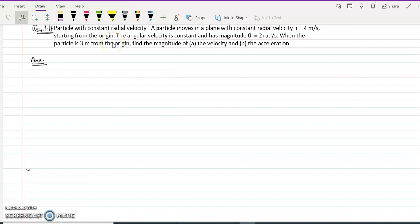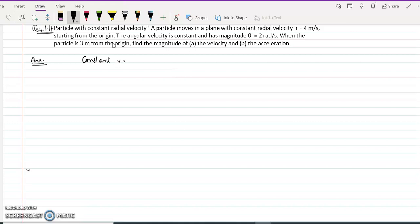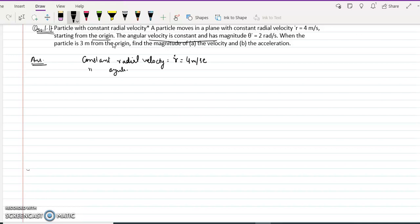This is question 1.17 from chapter 1 of Lefner. We are given a constant radial velocity, r-dot = 4, and a constant angular velocity, theta-dot = 2 radians per second. We have to find the velocity and acceleration when the particle position is 3 meters from the origin.